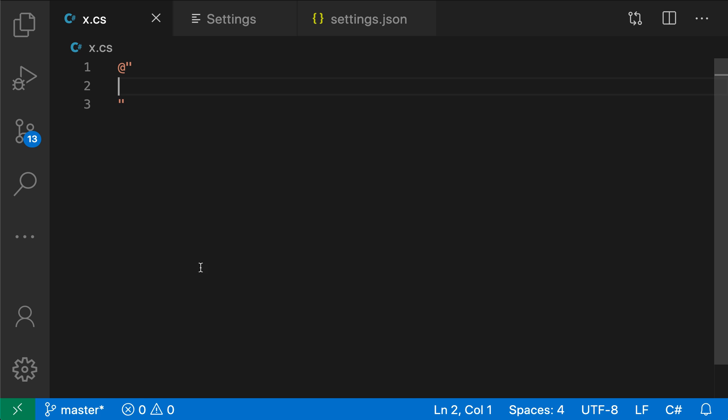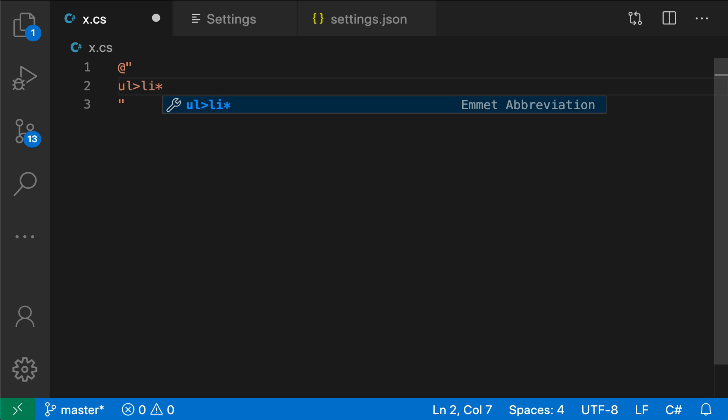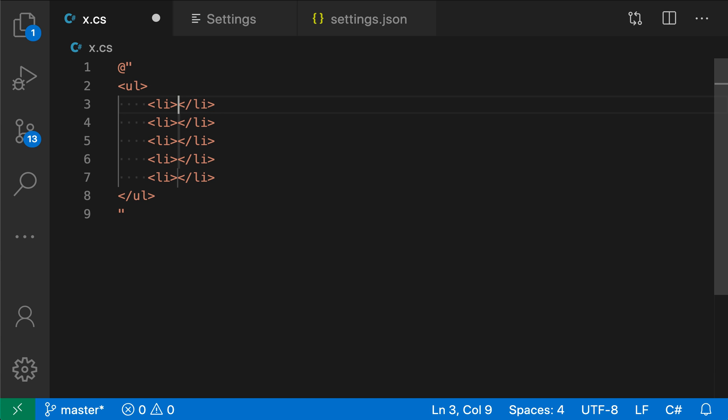Now I've enabled Emmet in the C-sharp language. If I type something like ULLI, you can see that Emmet is suggesting this abbreviation, and if I hit enter it does the expansion.